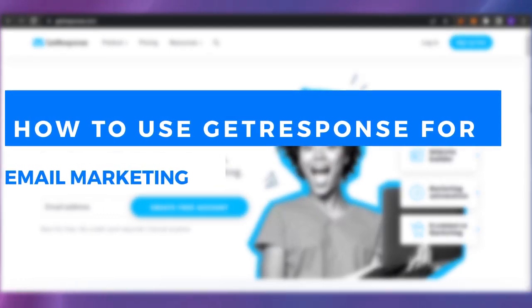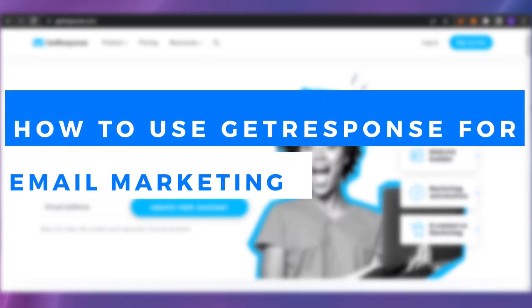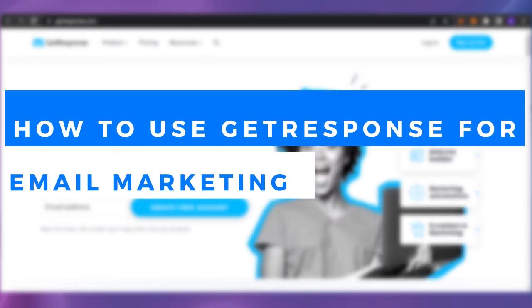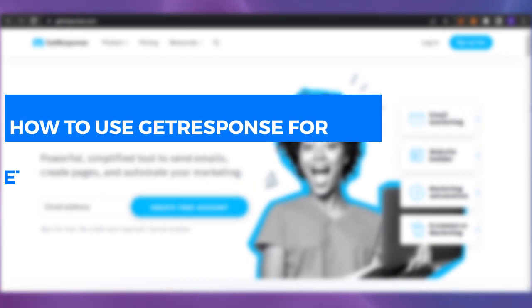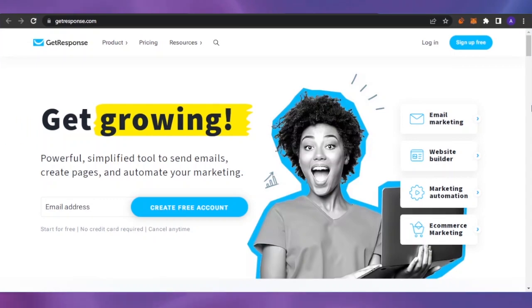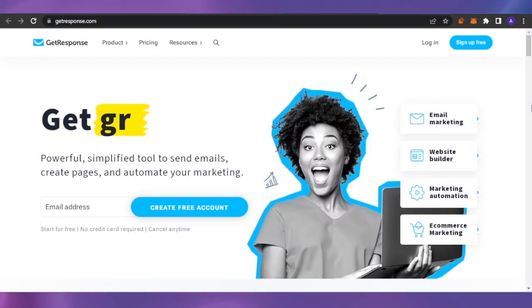Welcome back. In today's video, I'm going to show you a tutorial of GetResponse.com — how you can use it for email marketing, what tools it has, and how it can help you grow your business.